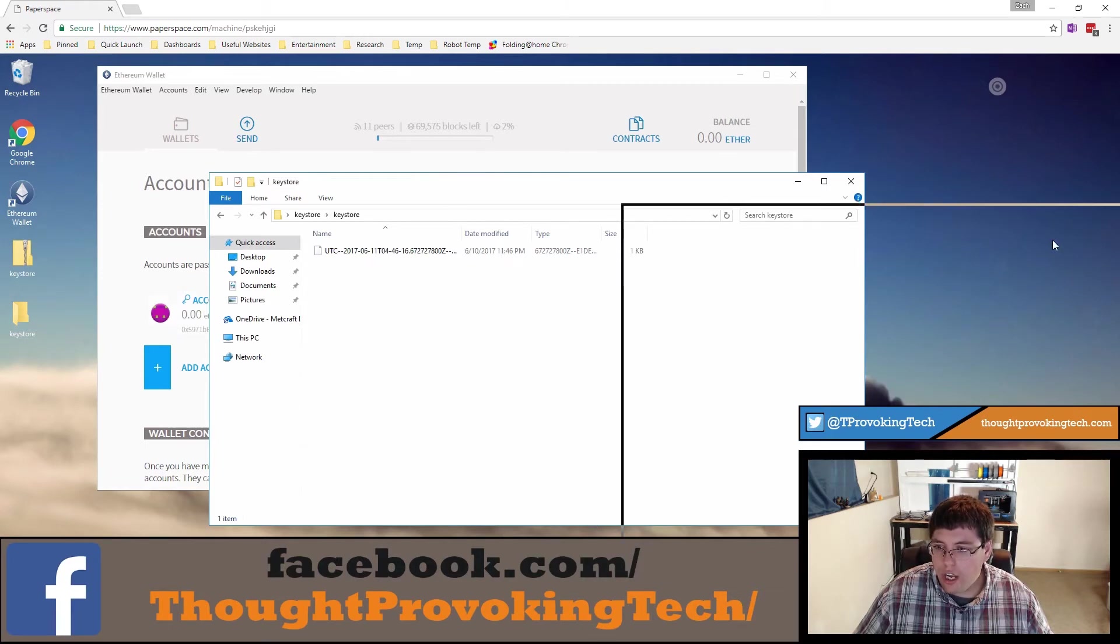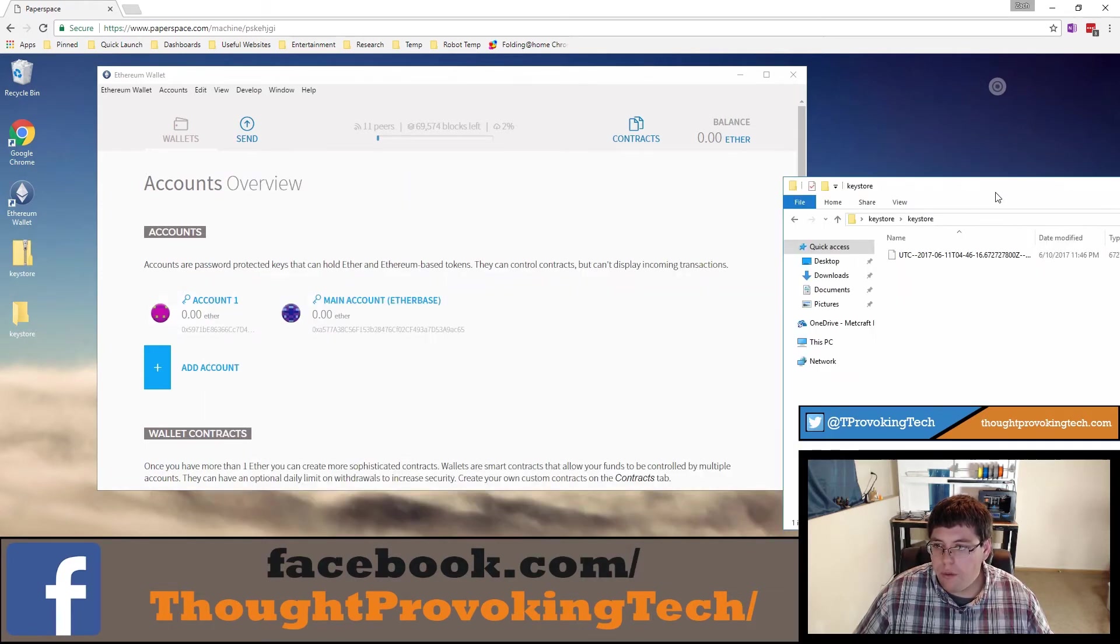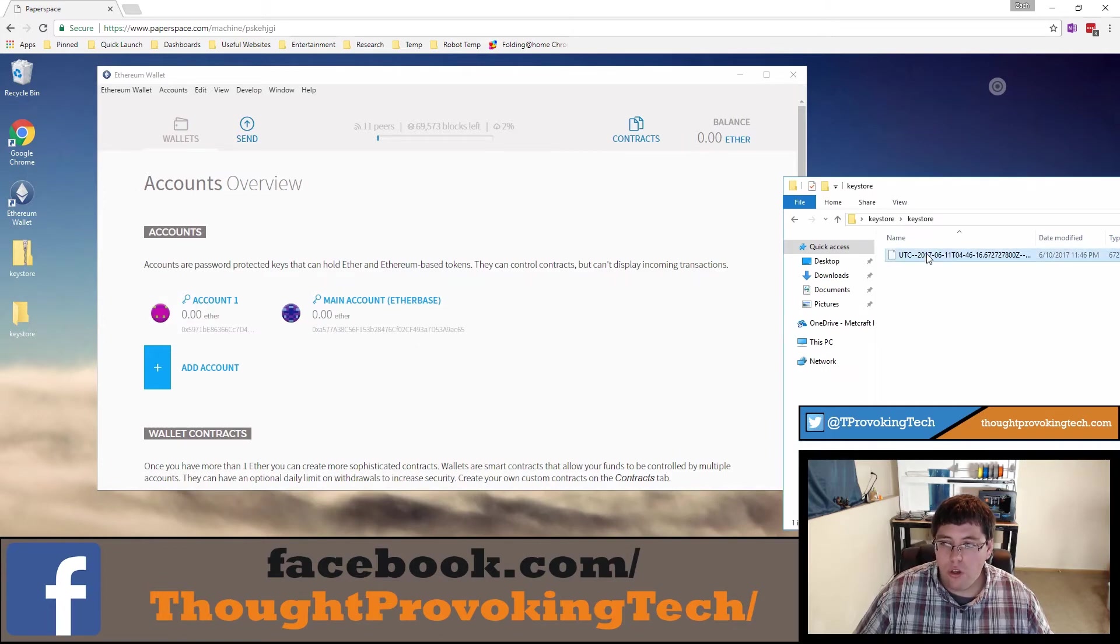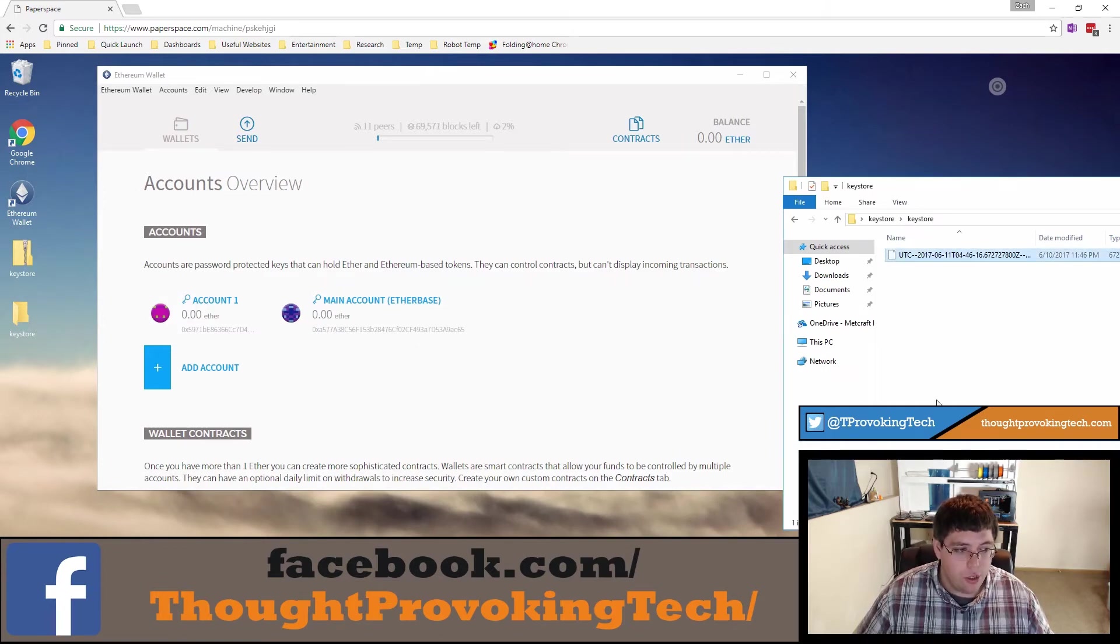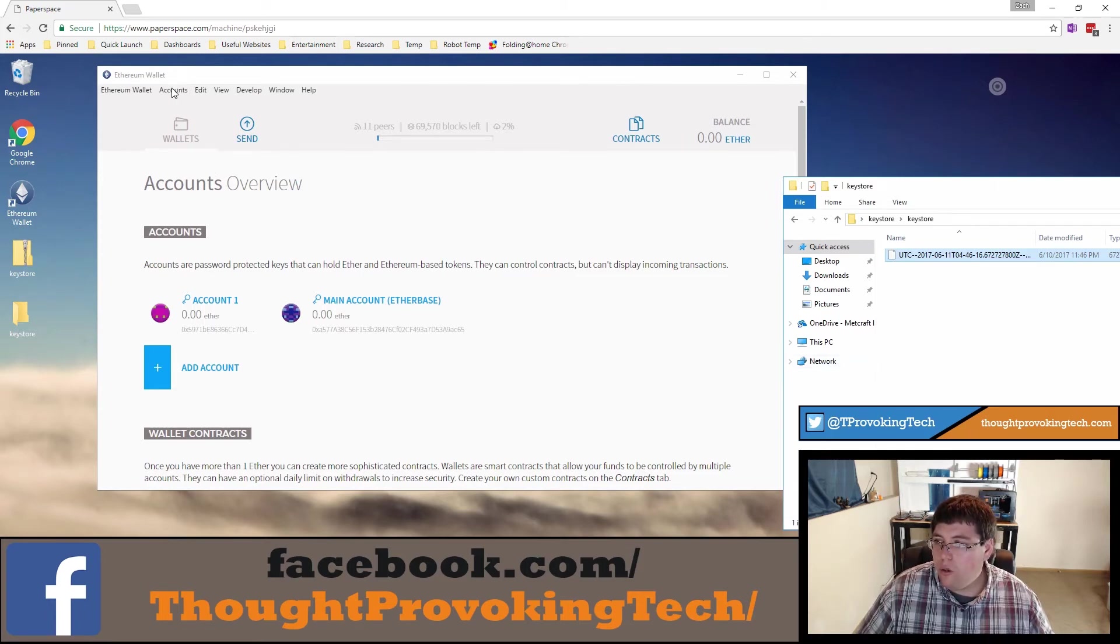We're going to go ahead and open that file so we can see that and we're going to drag this over to the side because we will still need this. You can see once again that we have all the files equal to the number of accounts that you had in the backup. Now we're going to go to accounts and we're going to click on that import button we saw earlier in the first part of this video.